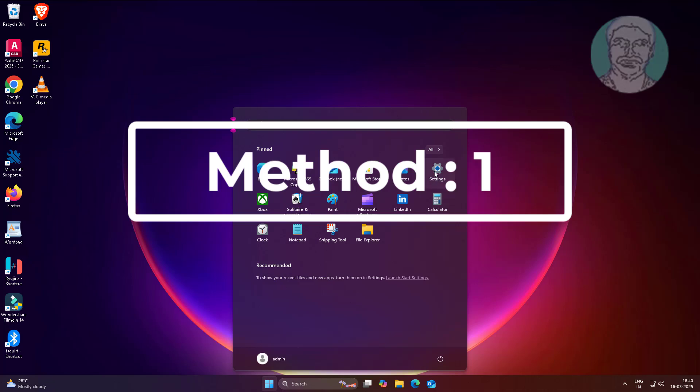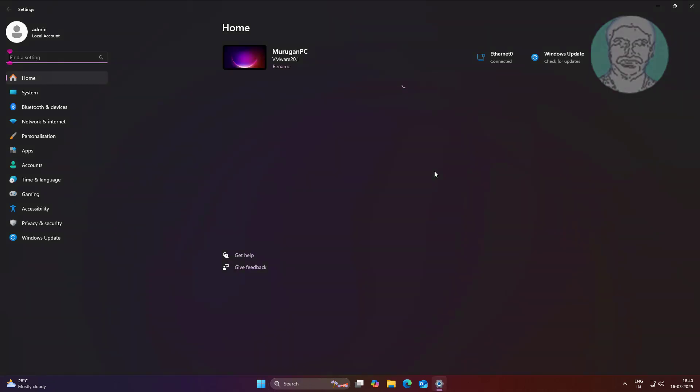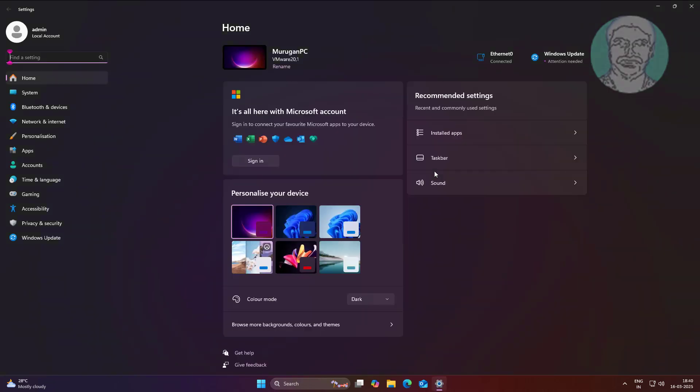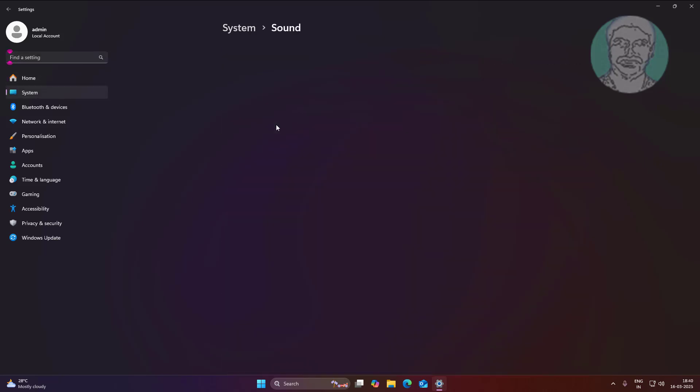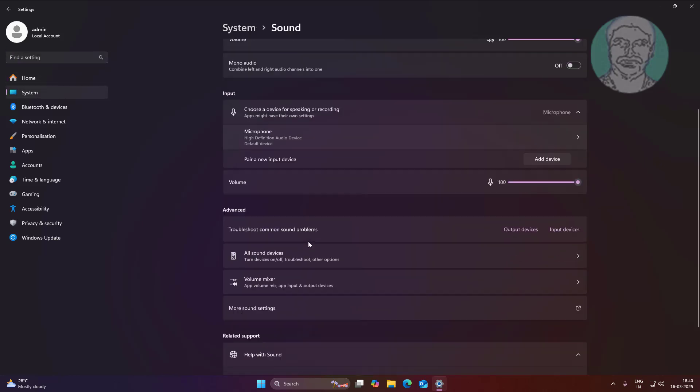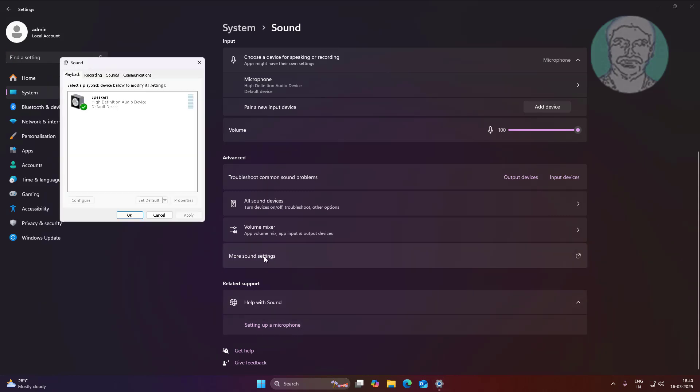First method is click start, settings, System, sound. Click more sound settings.